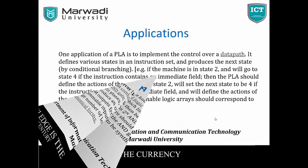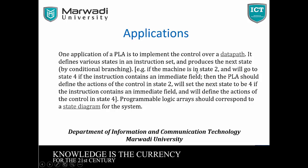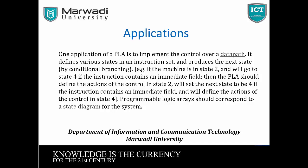So this is a PLA. And what is the application of PLA? One application of PLA is to implement the control over a datapath. It defines various states in an instruction set and produces the next state. For example, if the machine is in state 2 and will go to state 4, if the instruction contains an immediate field, then the PLA should define the action of control in state 2, will set the next state to be 4 if the instruction contains an immediate field and will define the action of control in state 4. So this is the application of PLA.